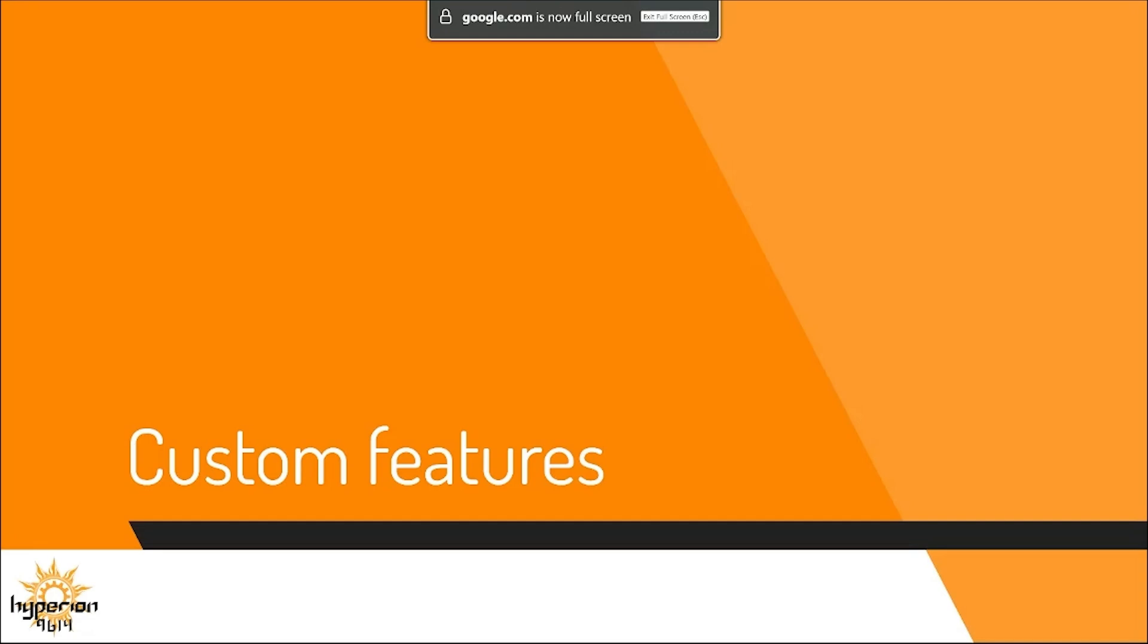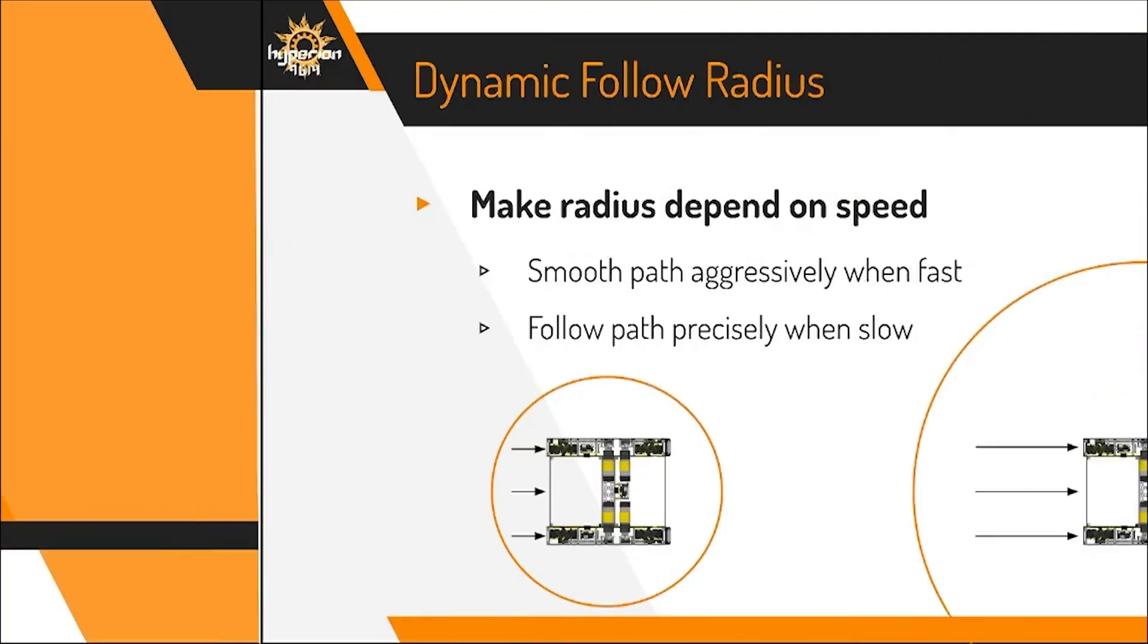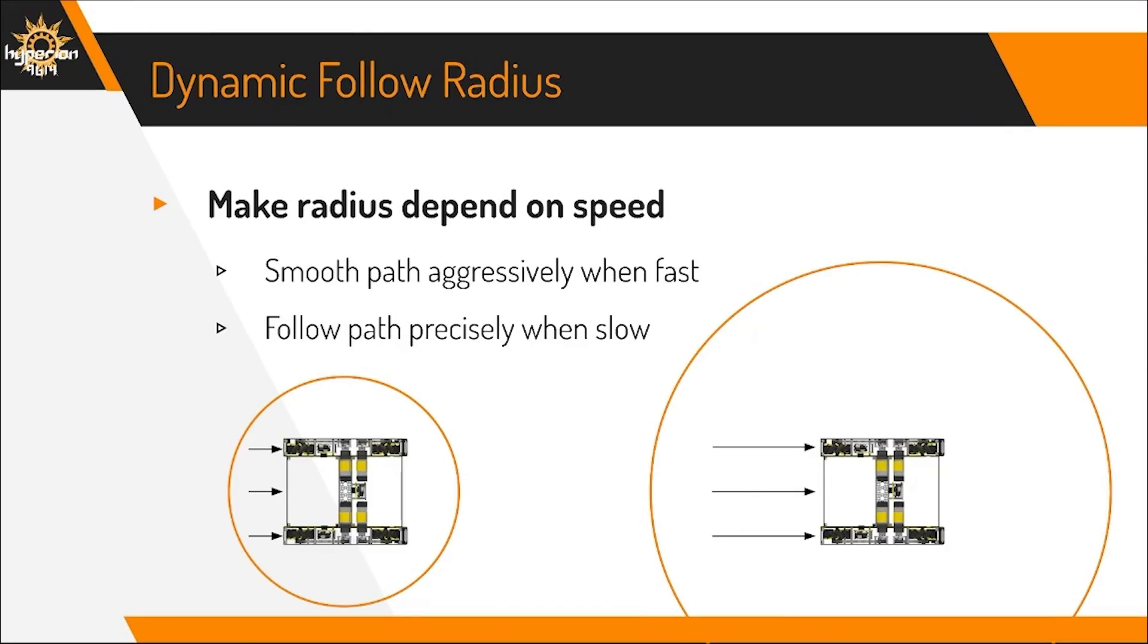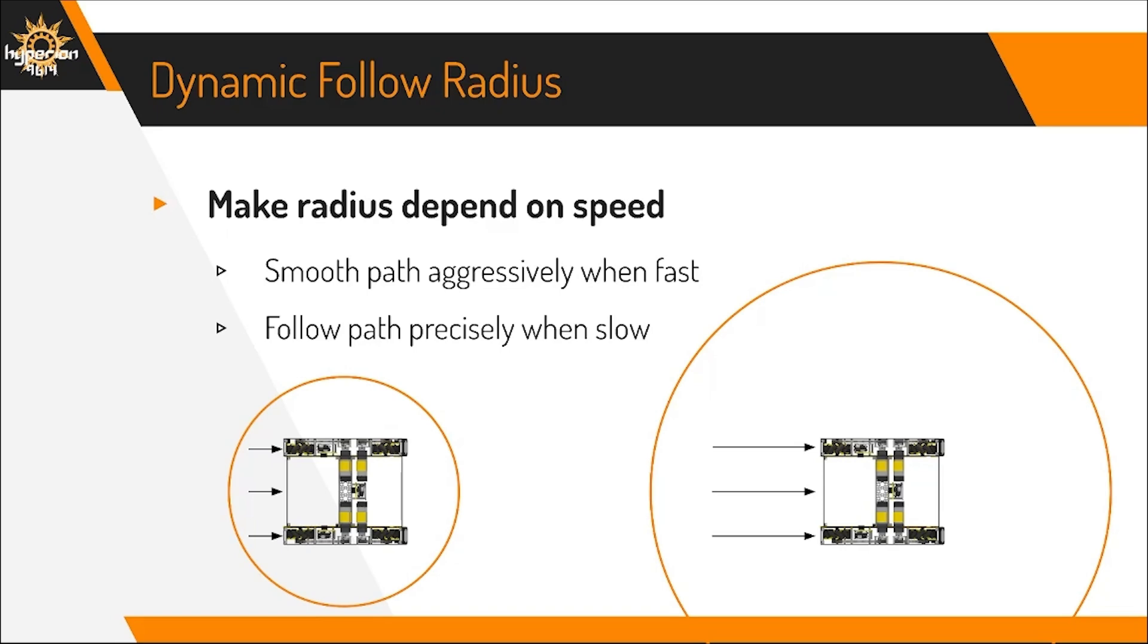Alright, now let's take a look at some features we can add to aid development with this algorithm and extend its functionality. A dynamic follow radius helps a lot to solve the last two problems. At high speed, it's better for the path to be smoother because fine corrections can't be applied as well. Whereas at slow speeds, it's often intended for the robot to follow the given path more precisely. By defining the follow radius as a function of speed, we can meet those two requirements.